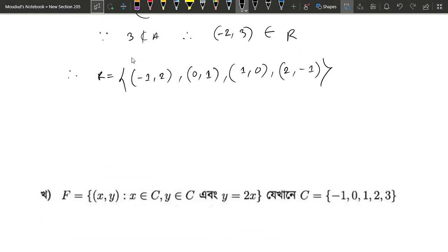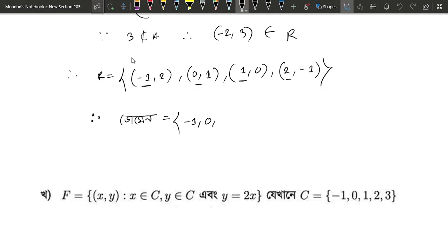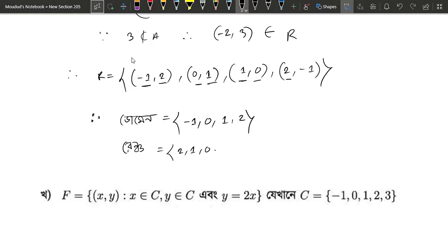We will take the domain. The domain is the set of first elements: minus 1, 0, 1, 2. That is the domain. What is the range? The range is: 2, 1, 0, minus 1.